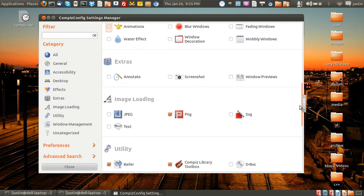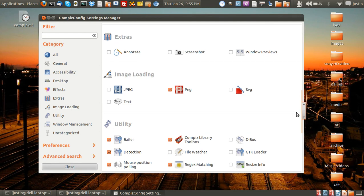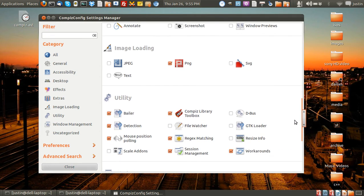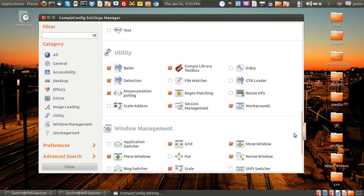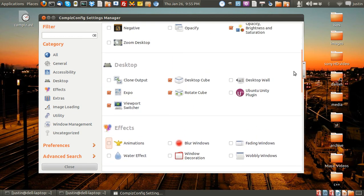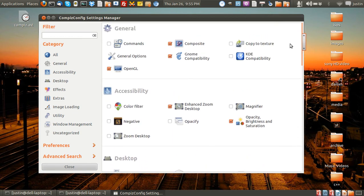Effects, extras, image loading as well for higher or lower quality. Utilities, windows management, everything you can see there really.